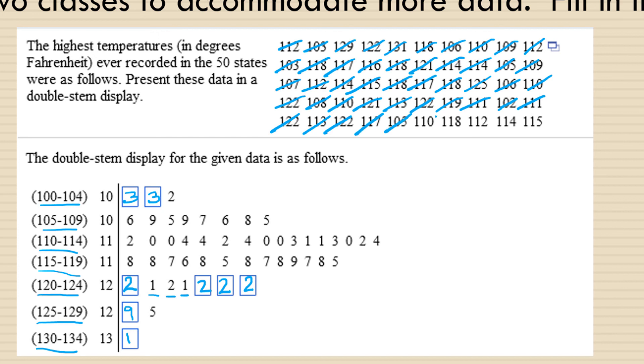117, 105, yes we have that. 110, 118, 112, 114, and 115. So that's how you would complete this what's known as double stem display, because it uses both the hundreds and the tens digit.